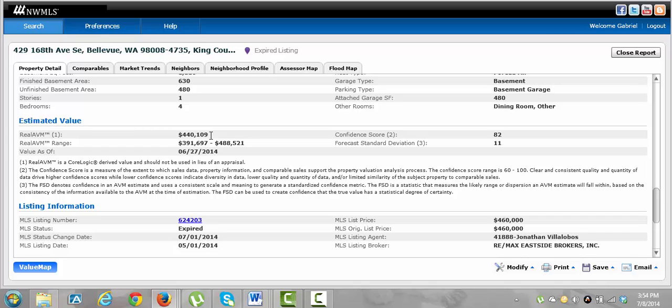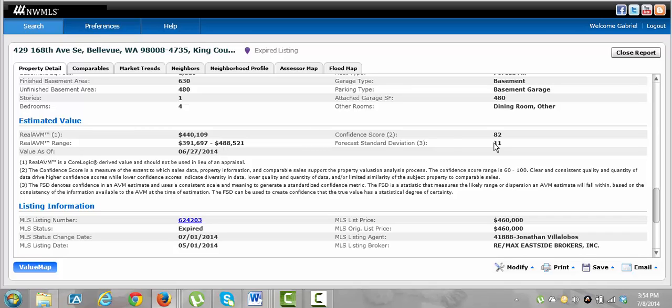It gives you the price that they think the house should be at. And these are usually pretty accurate. They're kind of like Zillow, but better. And then it gives you a range also of what they think. This is the automated valuation method, I think. That's what it stands for.